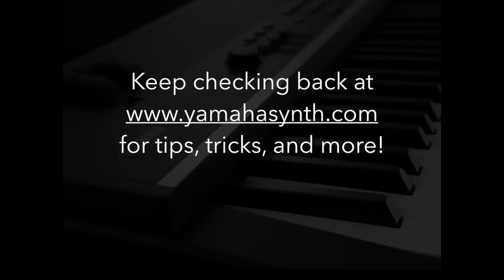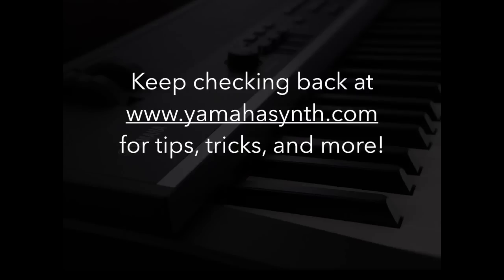I hope this video series helped you understand a little bit more about the editing and customization capabilities of the CP4. You now should know about the basic structure of a performance, how to utilize performance direct select effectively, how to edit different parts of a performance, and then how to save those performances for instant recall.